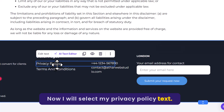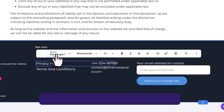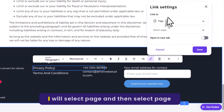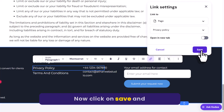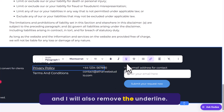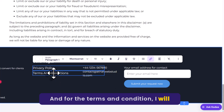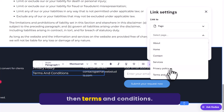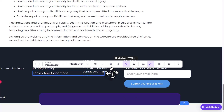Select the privacy policy text, click on Edit Text, then select Link, choose Page, and select the privacy policy page. Click Save and remove the underline. For the Terms and Conditions, select that text, click on Edit Text, select Link, choose Page, then select Terms and Conditions. Click Save and remove the underline.